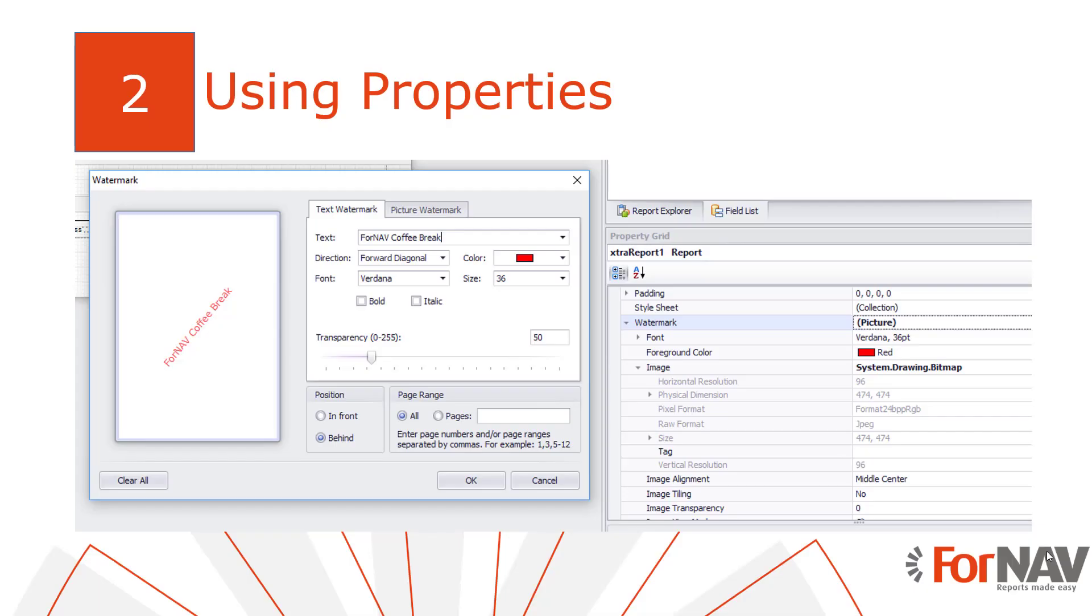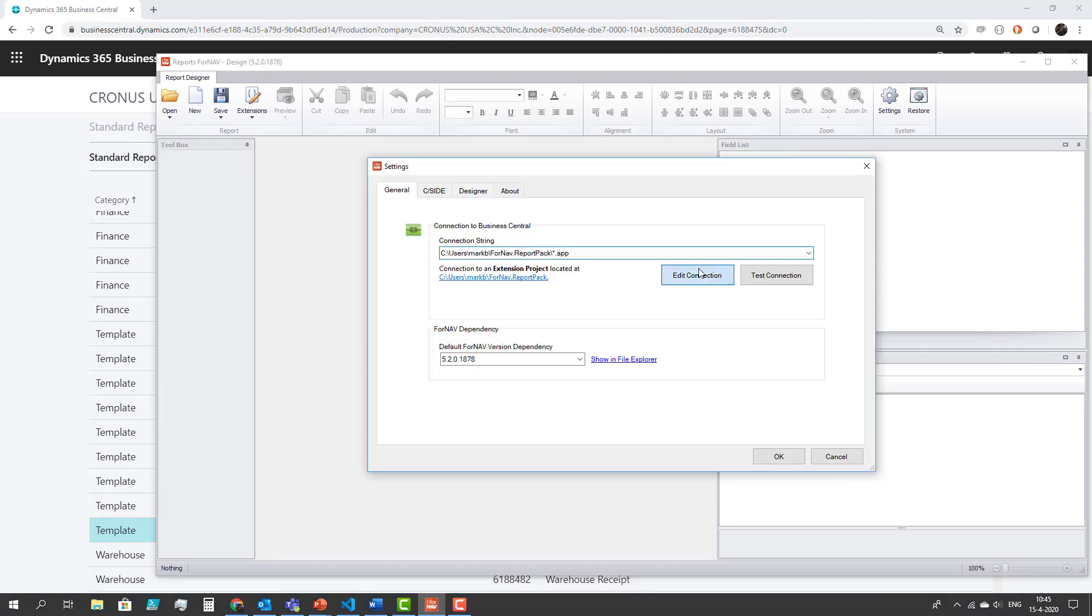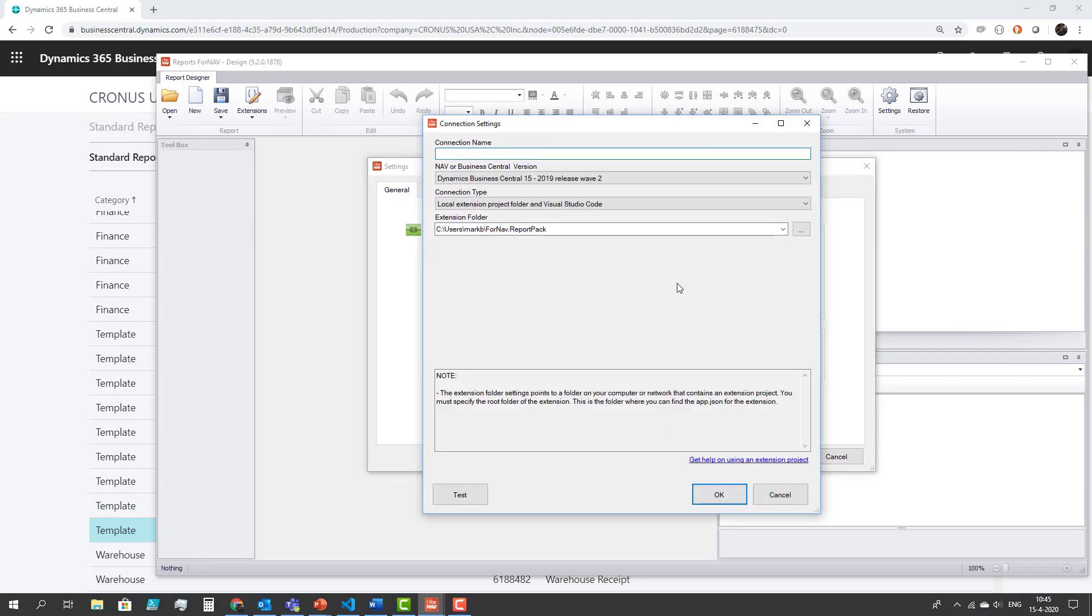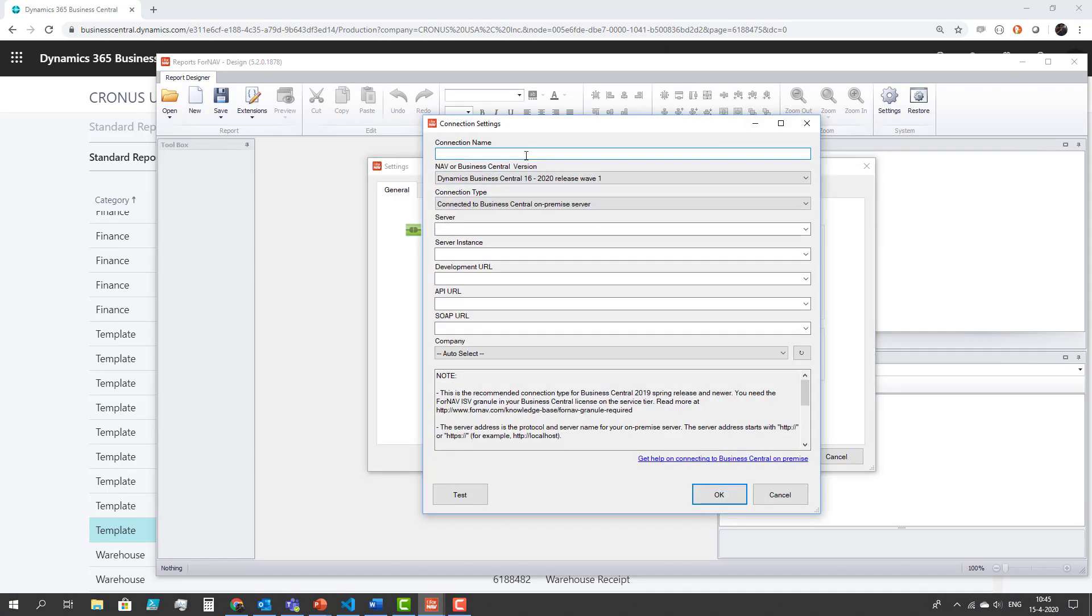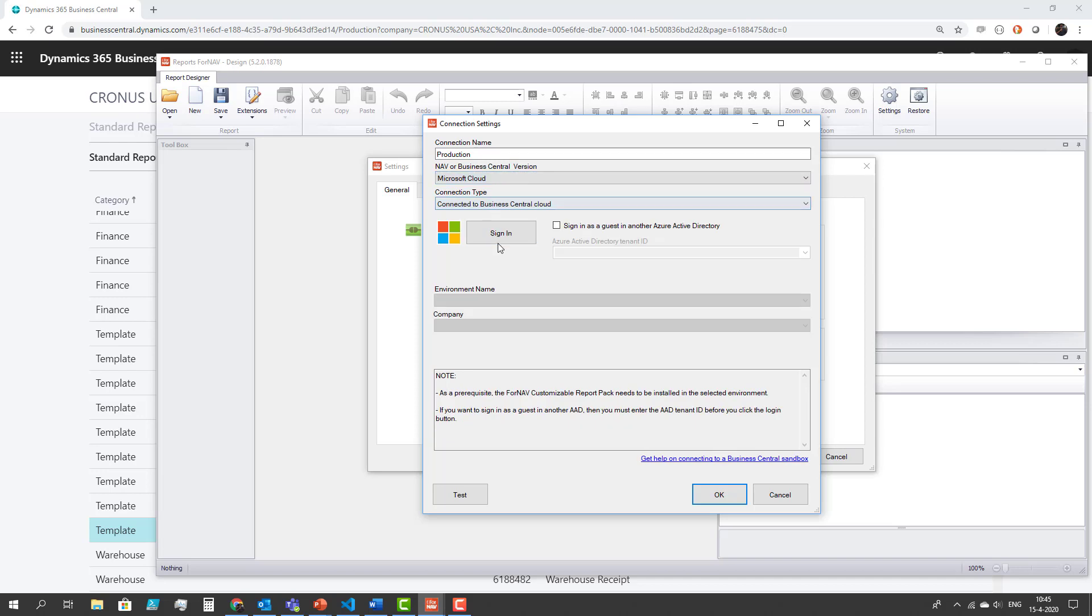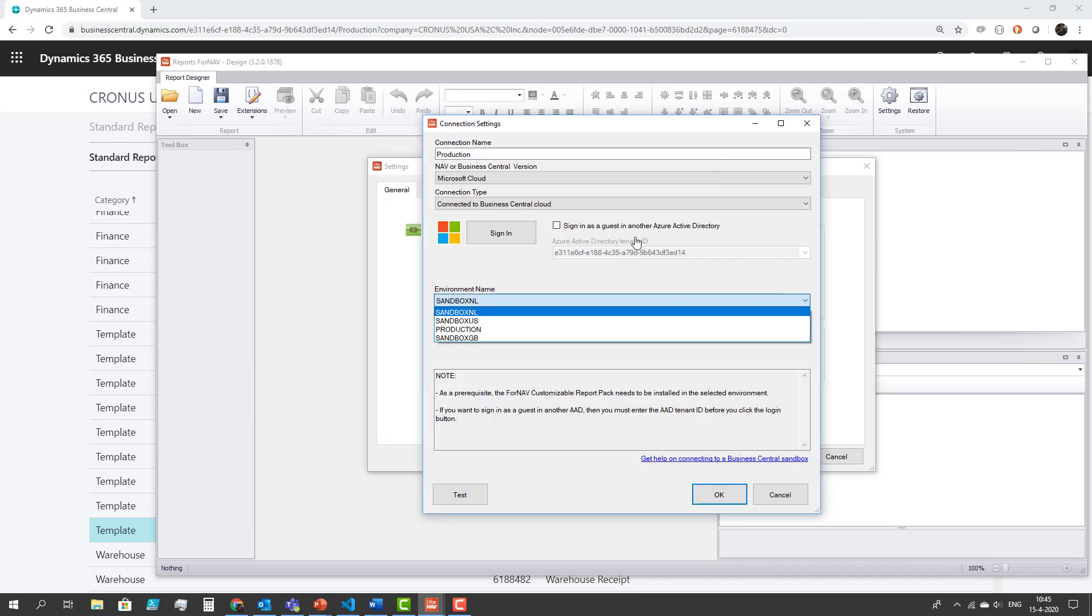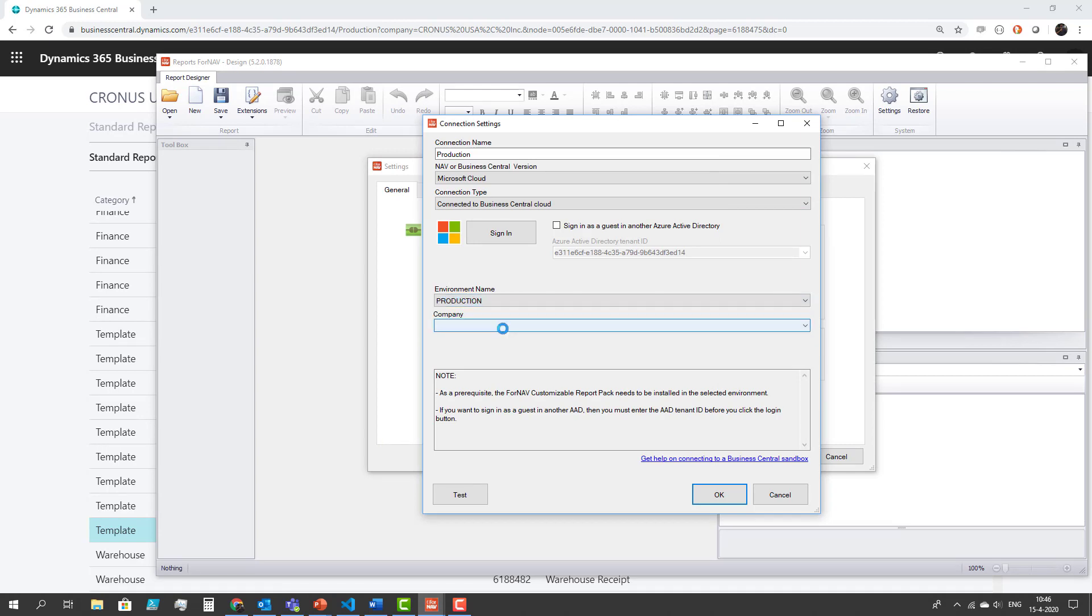So now let's see what we can do using the properties in the Fornav designer creating a brand new report. So I'm going to create a brand new report straight from the Fornav designer and to do that I'm going to connect my Business Central to my production tenant. I call it production, select cloud, sign in and after signing in I'm going to select production and my company.